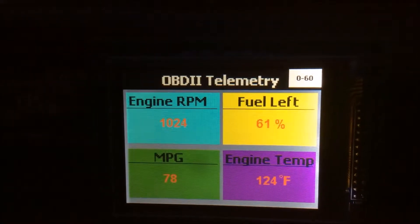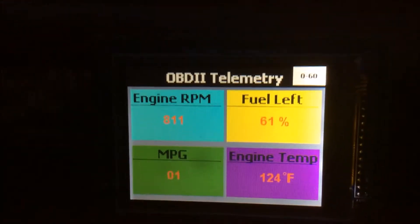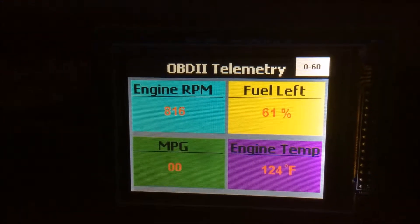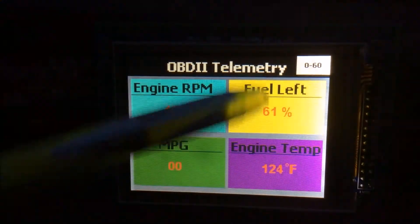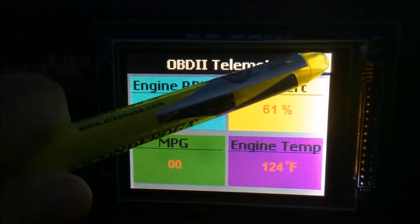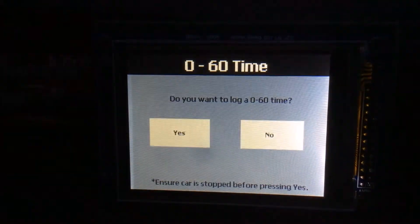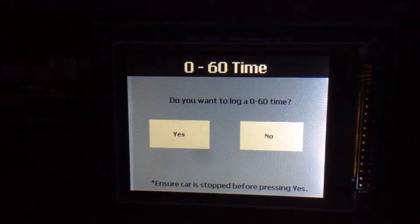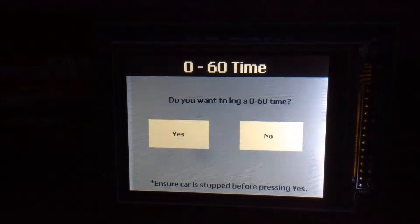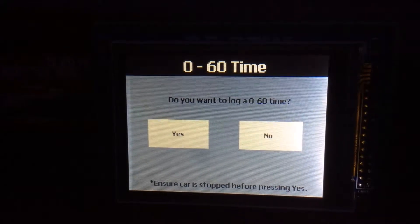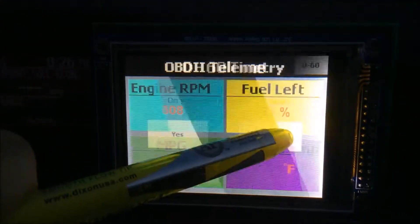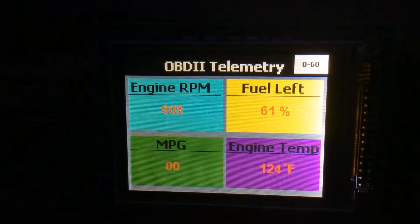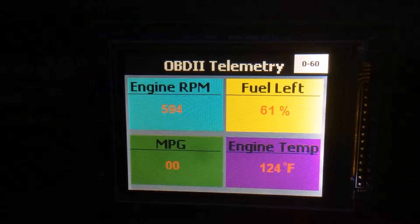Once you select this button, you will be presented with a new screen in order to confirm your choice. If you select no, you do not want to log a 0-60 time, you will be brought back to the home screen and the telemetry data will continue to log.